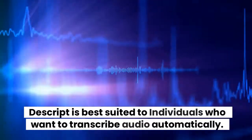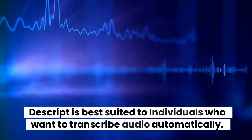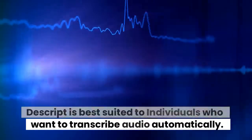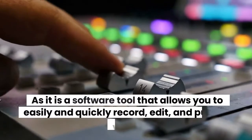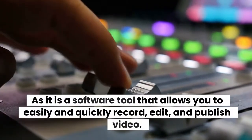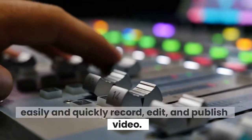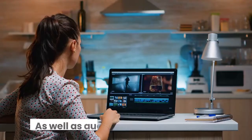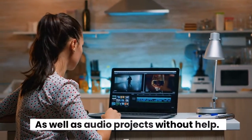Descript is best suited to individuals who want to transcribe audio automatically. As it is a software tool that allows you to easily and quickly record, edit, and publish video as well as audio projects without help.